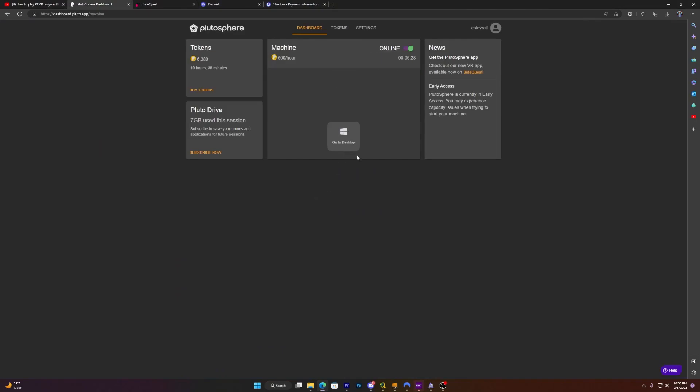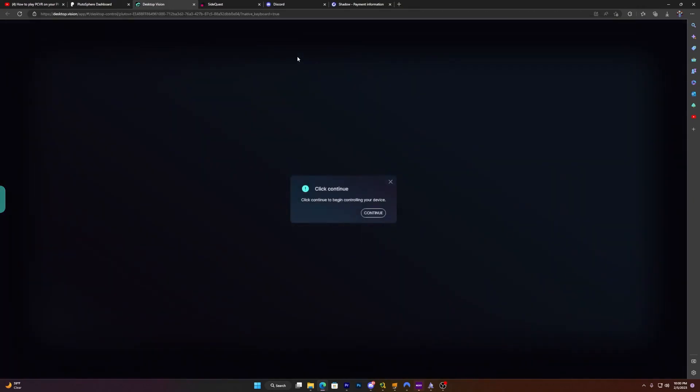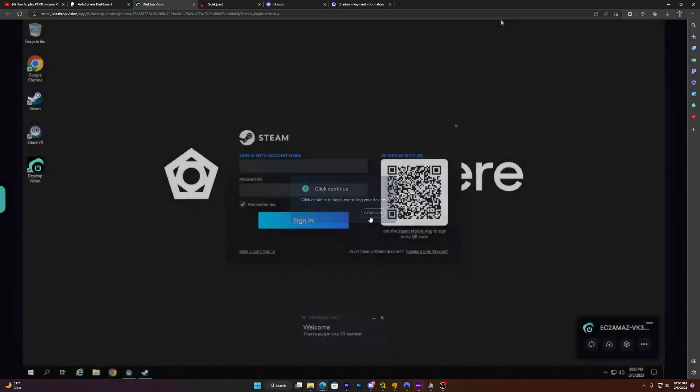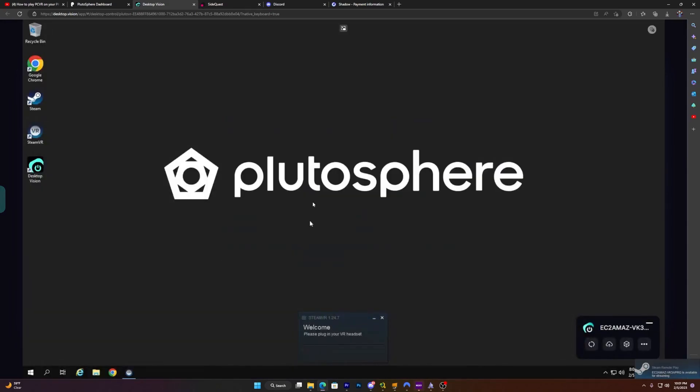So now that you have Pluto sphere, go back over to your Pluto sphere dashboard. As you can see, it's now online, which is great for us. Now there is even more work you have to do. You have to go to continue, and you can just log into steam right here since it's already installed. And there we go. Now we're logged into steam.